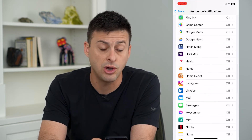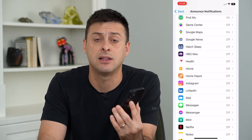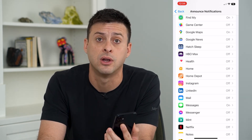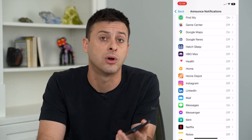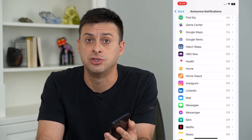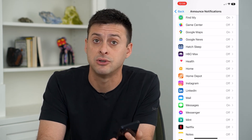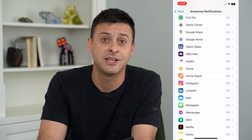You can go through the steps and choose exactly what you do and don't want notifications for when you have your headphones on, or just in general if you want Siri to announce those notifications. Hope this helps!